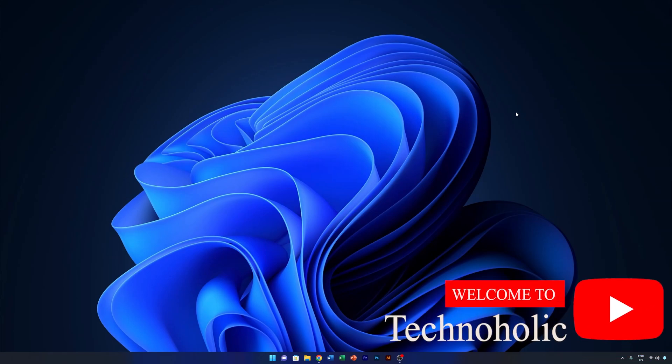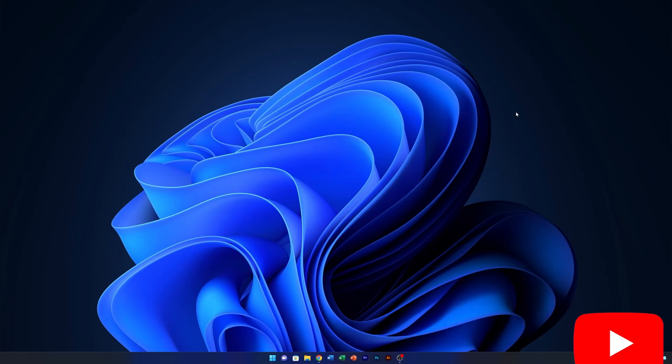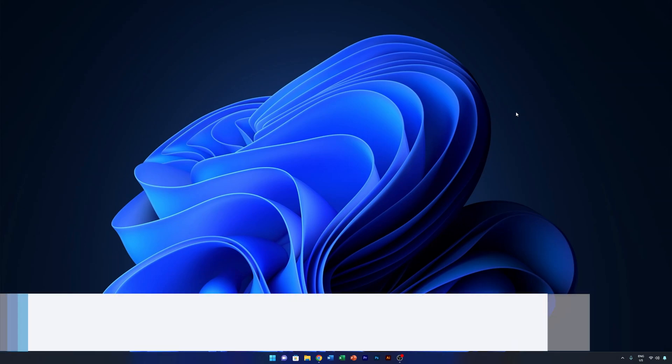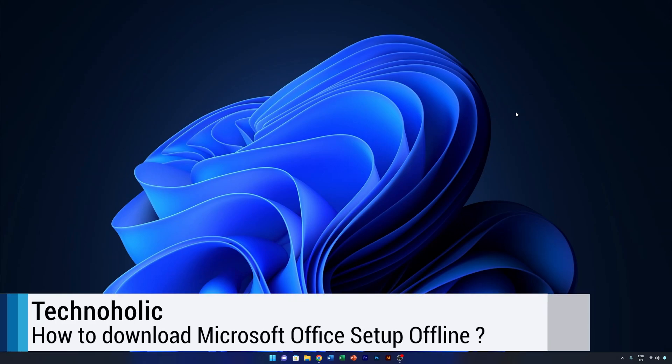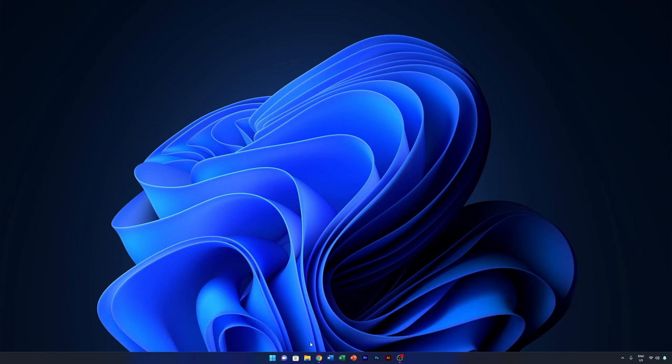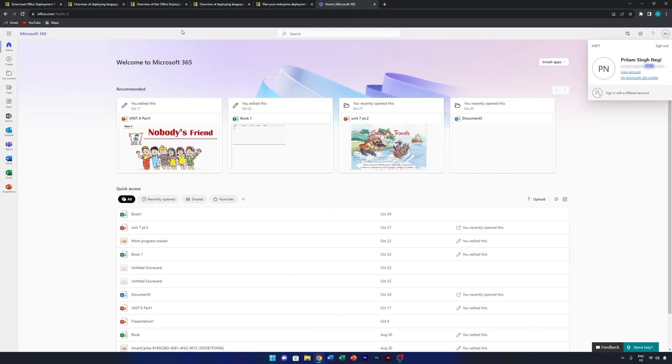Hey everyone, my name is Pita and I welcome you all to Technoholic. In this video we will talk about how we can download the Office offline setup, which is sometimes very important, especially when we want to install it on multiple devices.